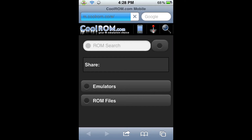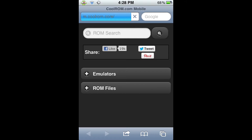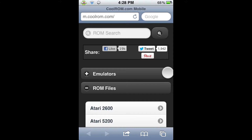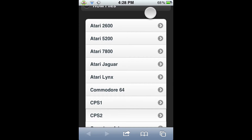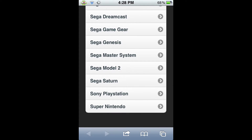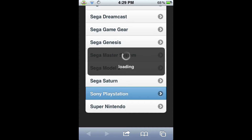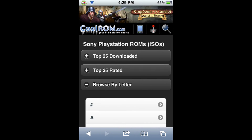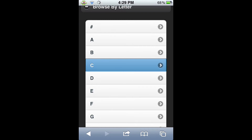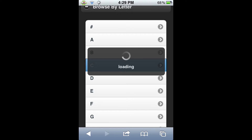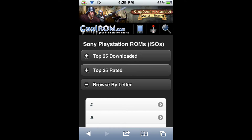Their mobile website is much easier to use than their full website. When it finishes loading, you'll have an emulator and a ROM files button. We're going to click on ROM files, and then it will load all the systems that they have ROMs under. They do have a lot of systems, and this website has a ton of ROMs. When we scroll down all the way to the bottom, we'll see Sony PlayStation, 2nd from the bottom. We're going to click on it, and it will take us to the Sony PlayStation ROMs section. We're going to browse by letter and go to C, which will show all ROMs starting with C.